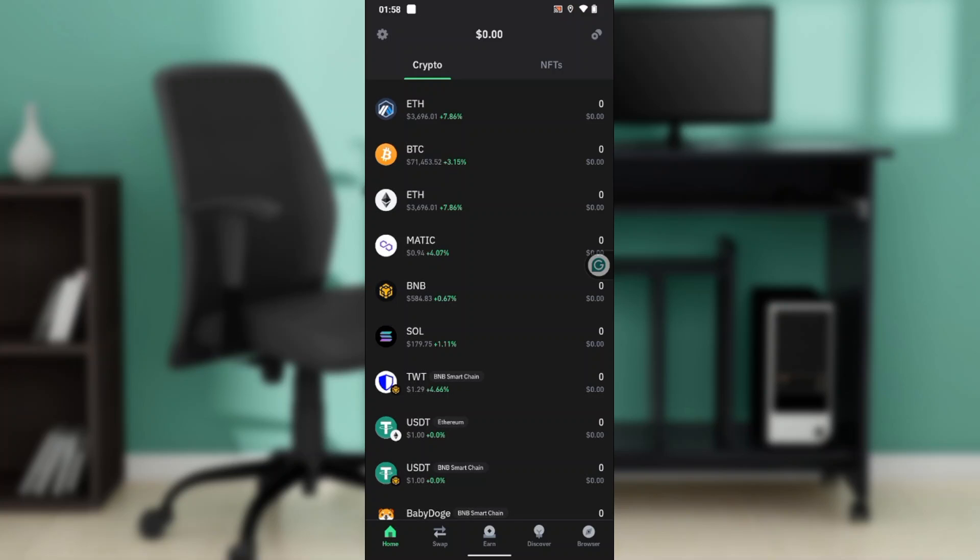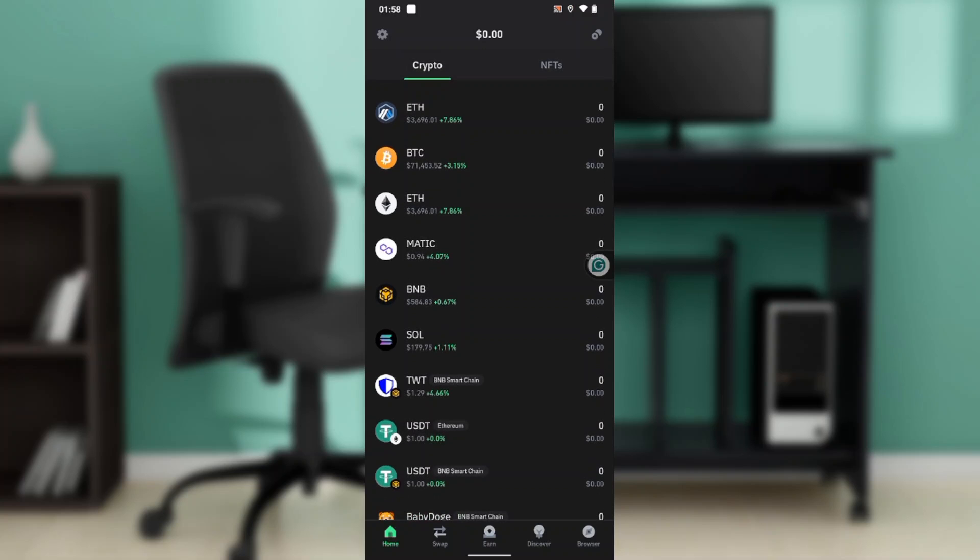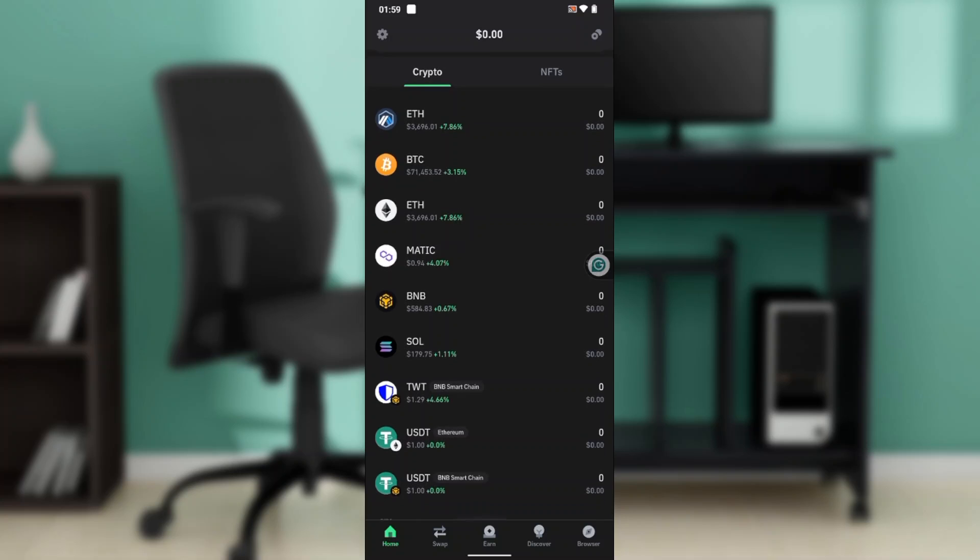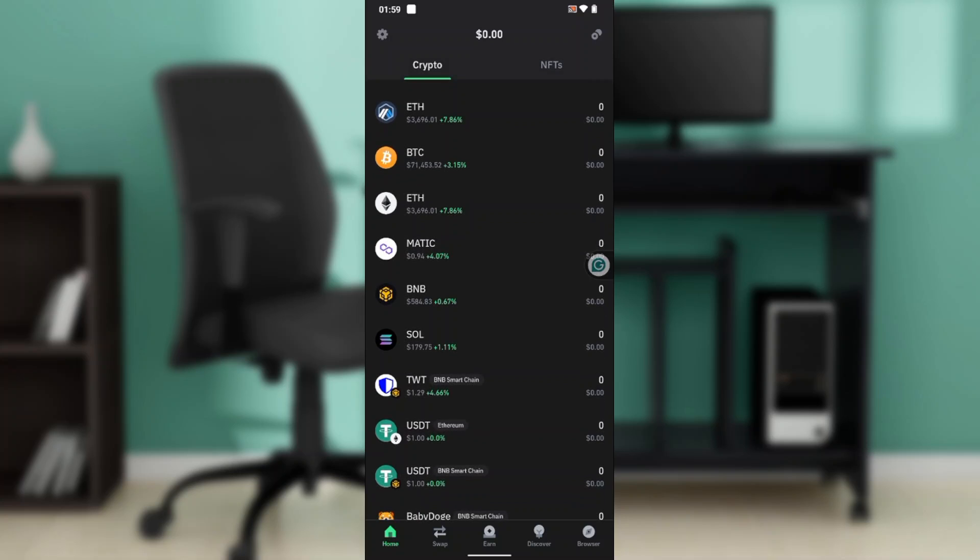Now that we're on the home page, let's hop into today's task, which is how to find the BNB BEP20 address on Trust Wallet.